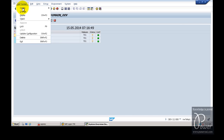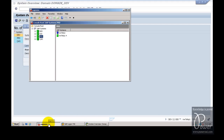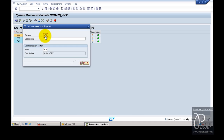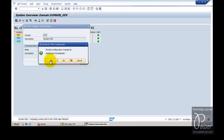Now add a virtual system here by clicking on Virtual System. The system I am going to add is the DIS system. Enter DIS and save. When prompted whether the configuration change should be distributed immediately, click Yes — this will distribute the configuration to quality and production systems, which are already configured in the landscape.